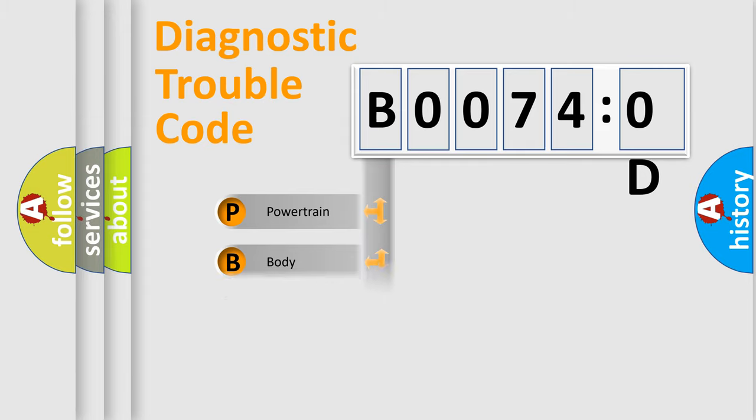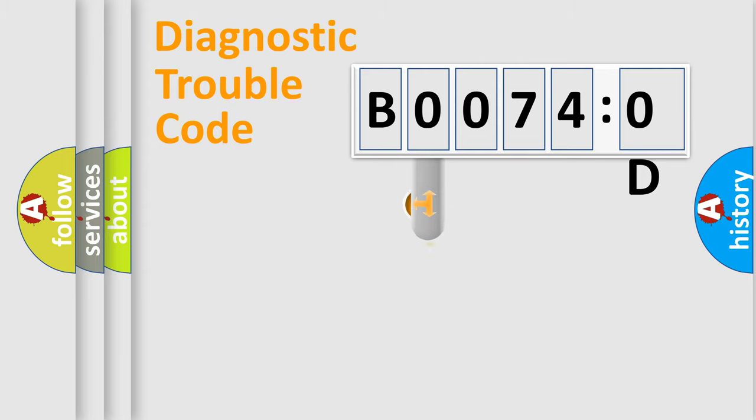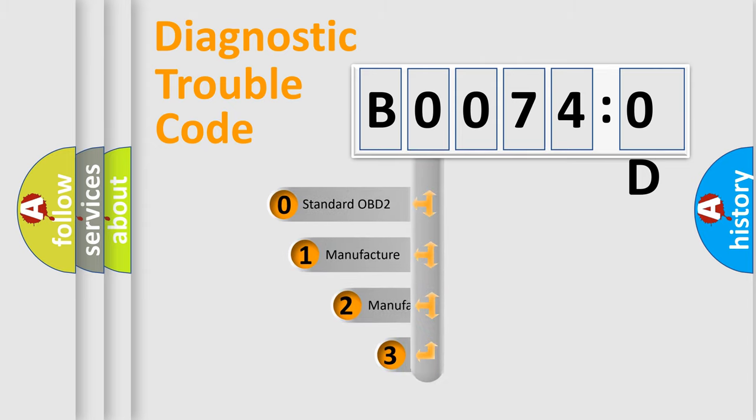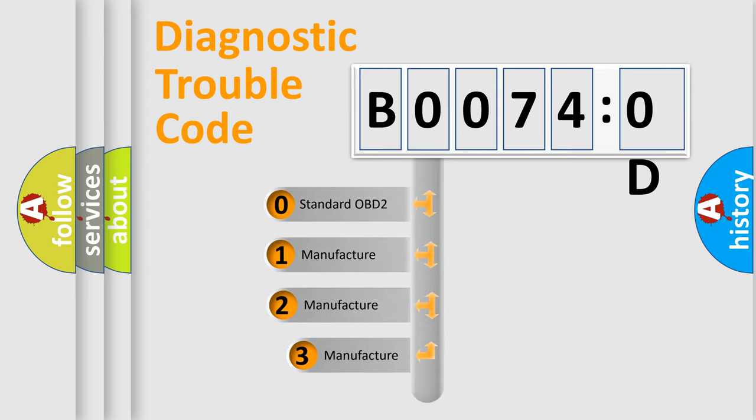Powertrain, Body, Chassis, and Network. This distribution is defined in the first character code.